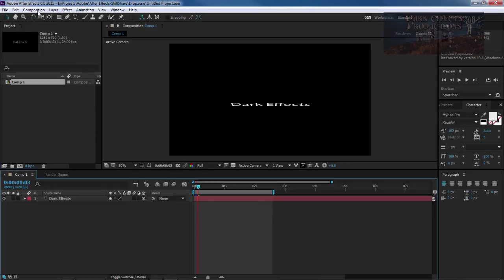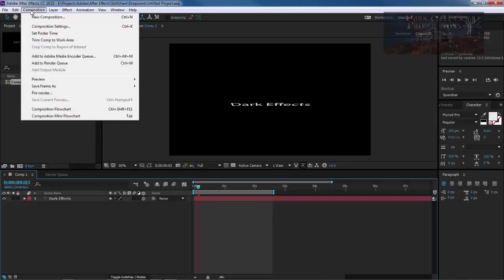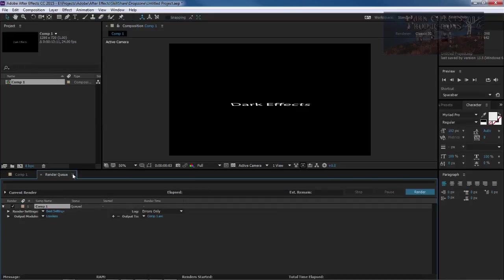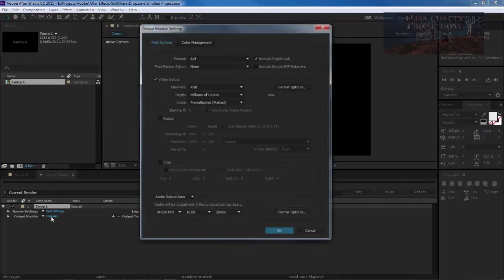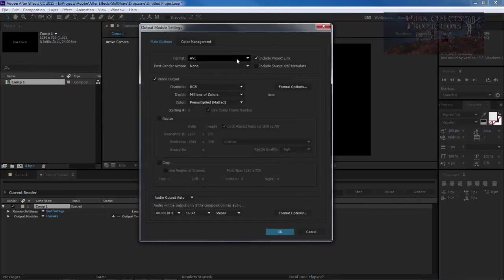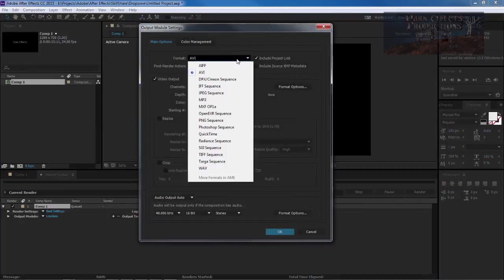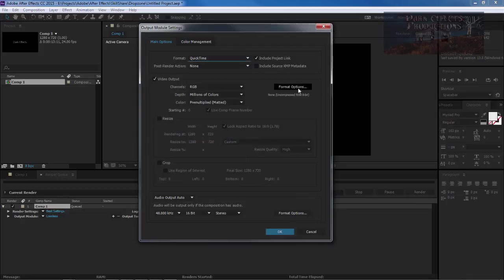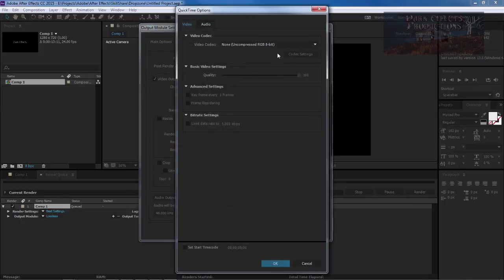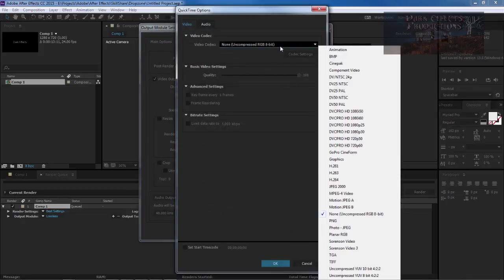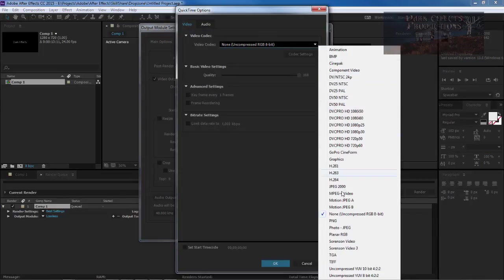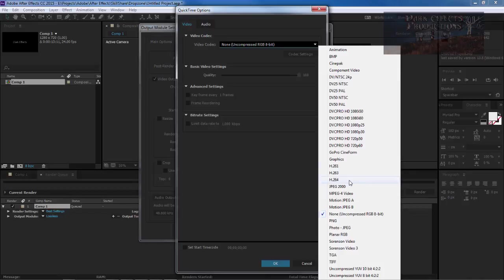And now I come over here to composition and go down to add to render queue. Choose lossless. Move over here to AVI. Come down to QuickTime. Choose format options. And now you're given all these options from QuickTime. So we got the H.264 sitting right here. So you have to have QuickTime installed in order to gain all these options from the QuickTime component.